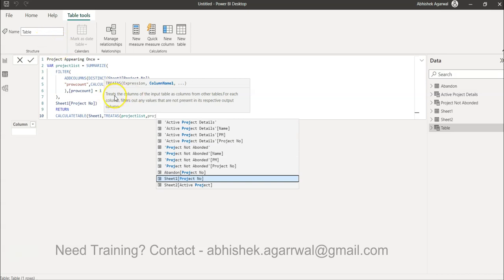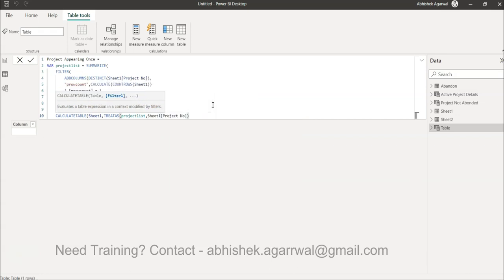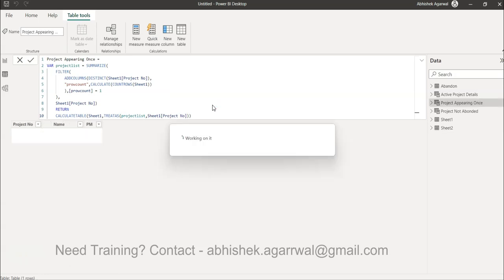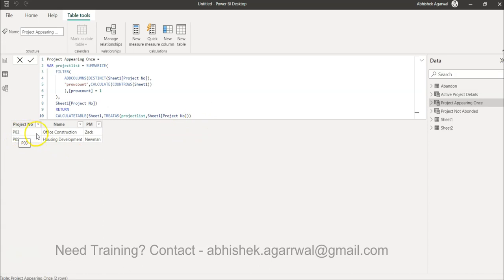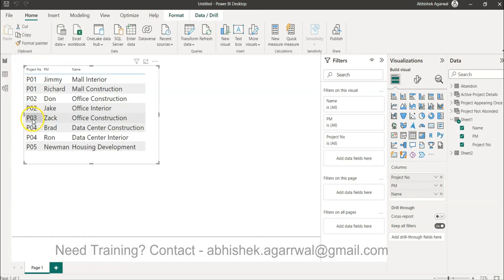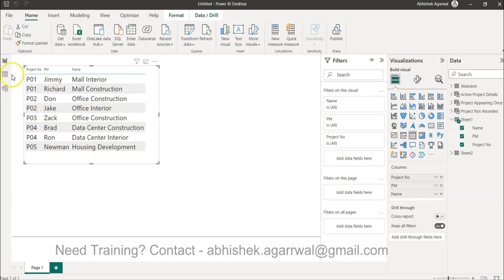So TREATAS takes the Project Number from our project list variable and filters the results accordingly. As soon as I hit Enter, you can see I only have Project 3 and Project 5 — which are the ones appearing only once in the original table.